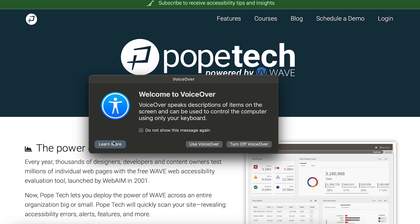VoiceOver speaks descriptions of items on the screen and can be used to control the computer using only your keyboard. At some point, I'd suggest selecting Learn More because it'll take you through a quick getting started tutorial. For now, I'll select Use VoiceOver to turn it on.